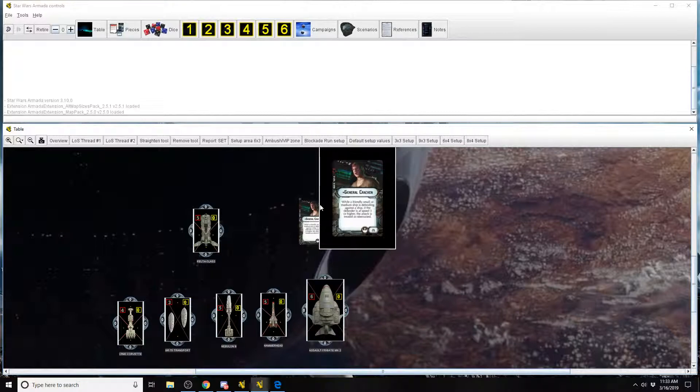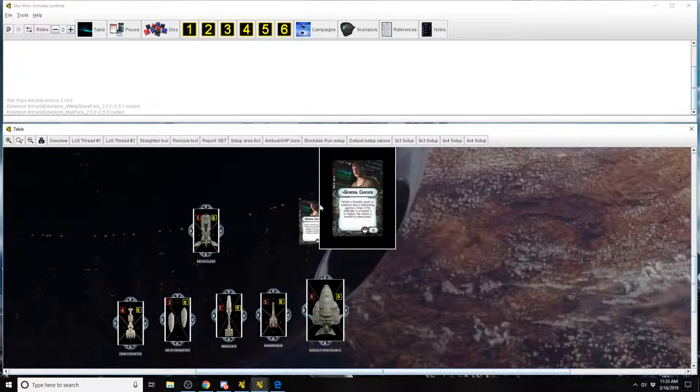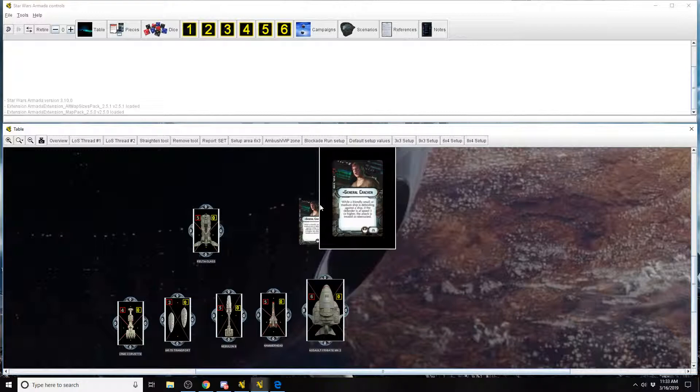His ability reads: while a friendly small or medium ship is defending against a ship, if the defender is at speed 3 or higher, the attack is treated as obstructed. General Kraken has no FAQ or any other rule clarifications or anything like that. He's very straightforward for what he does.